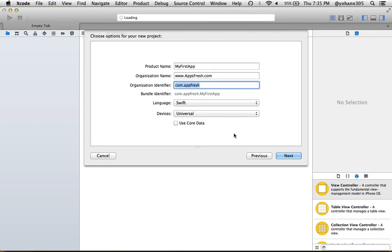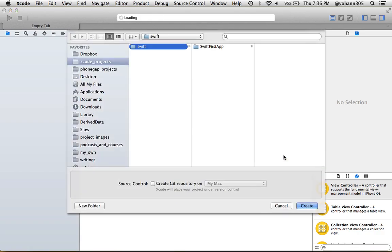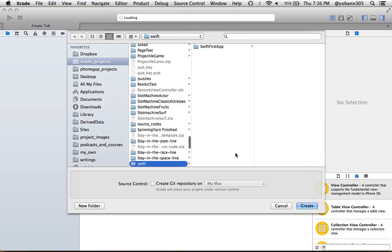Now it's going to ask you where you want to save this. I'm going to save it in this Swift folder. If you don't have a Swift folder, just create a new folder and click Create.